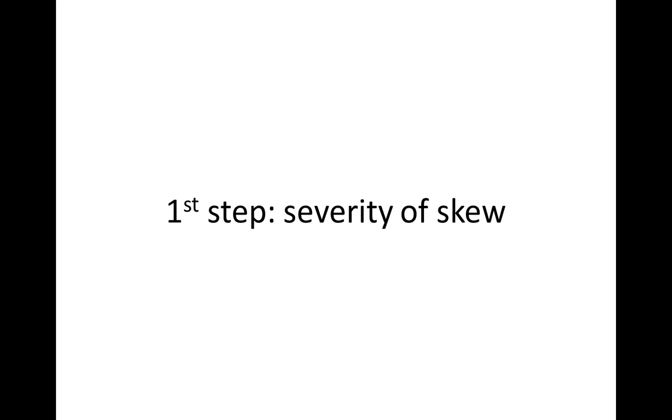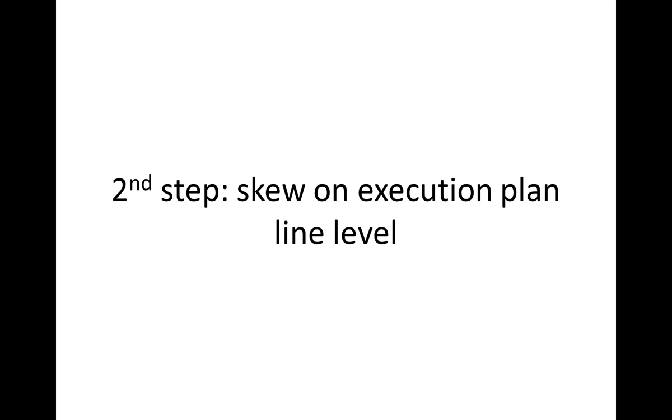In the first step, it is determined whether there is skew at all and the severity of skew, and if there is skew in the second step, the skew is analyzed on execution plan line level.